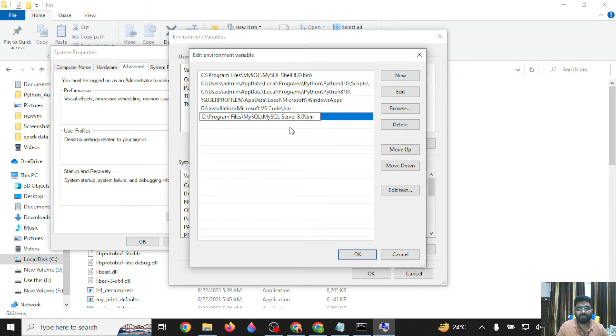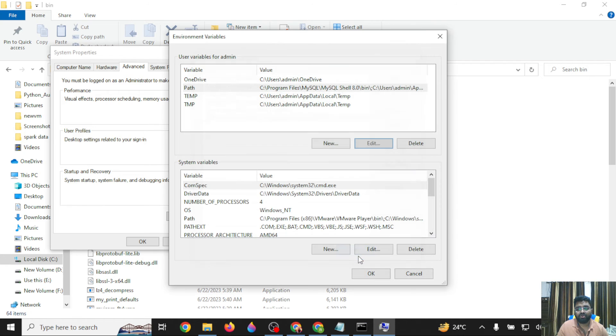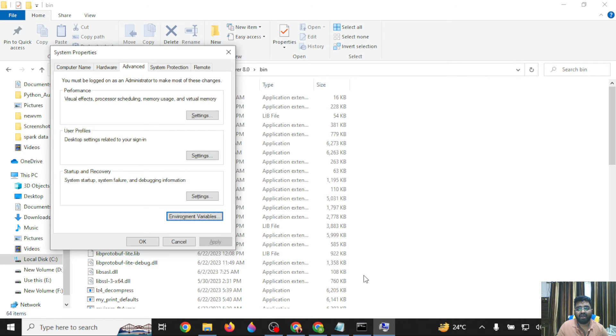Once it knows the location, you can directly login to your MySQL database from the command line. Make sure to click OK to save it.